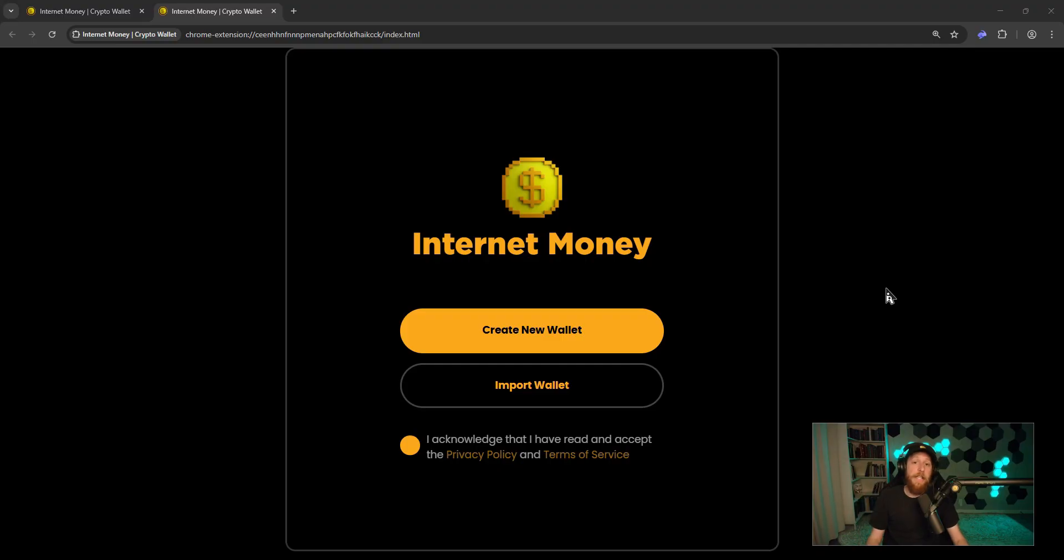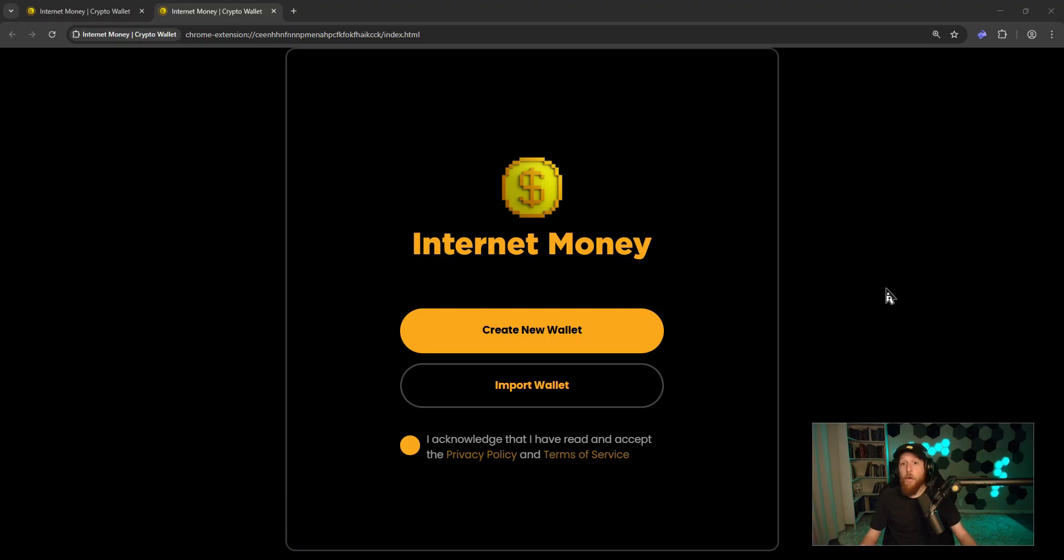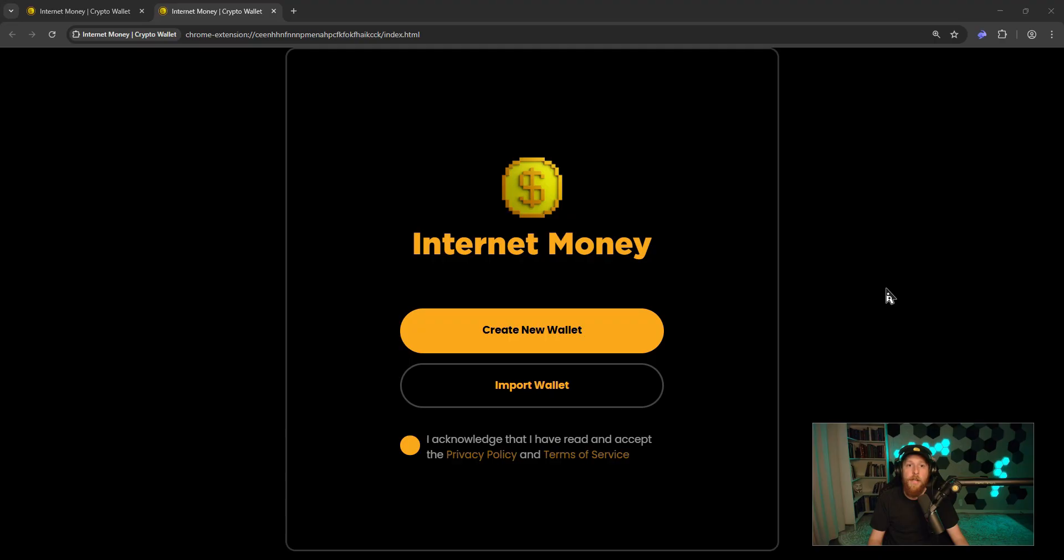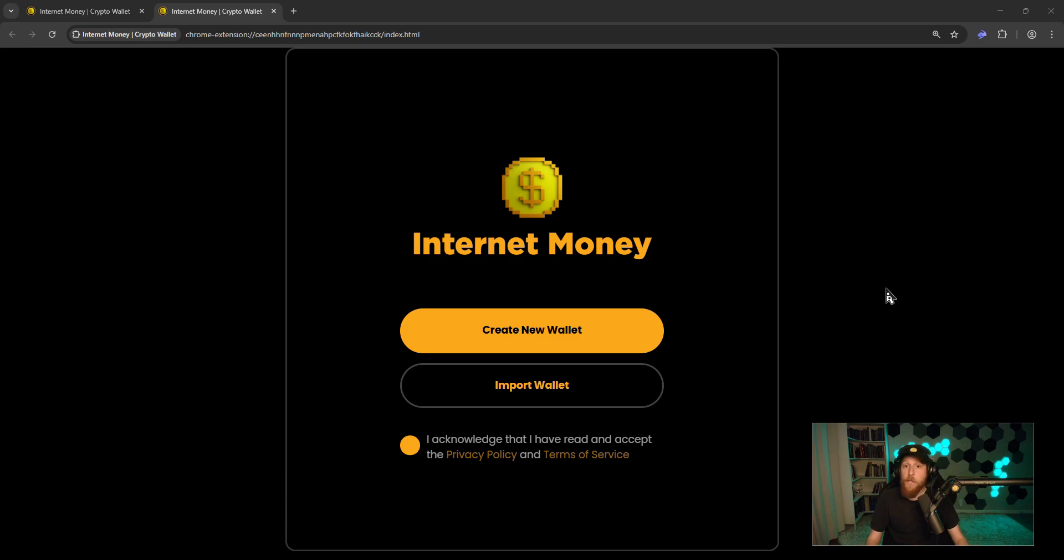Here we are on the Internet Money Wallet Chrome extension. Now for the purposes of this video, I'm going to assume you already have Internet Money Wallet and Rabi Wallet installed. If you don't have your Internet Money Wallet installed, head to the description of this video where I will leave all the links for the downloads, or you can head to internetmoney.io and navigate to your app store there.